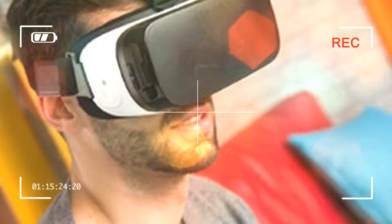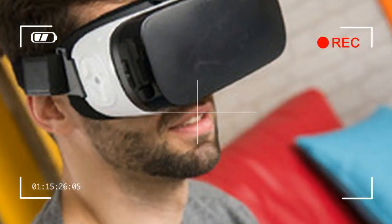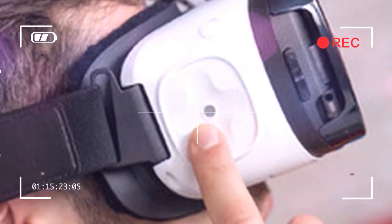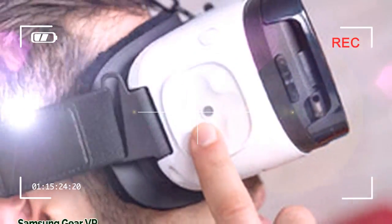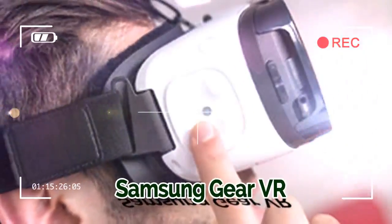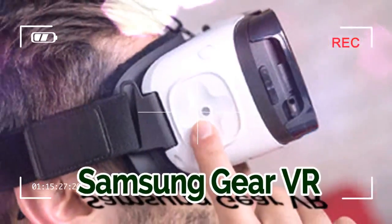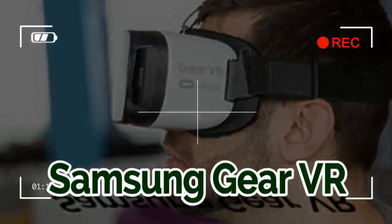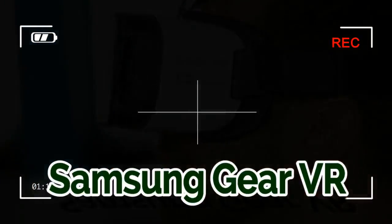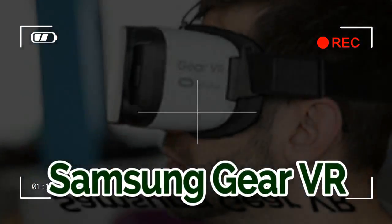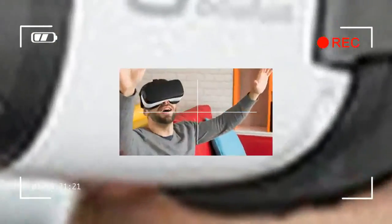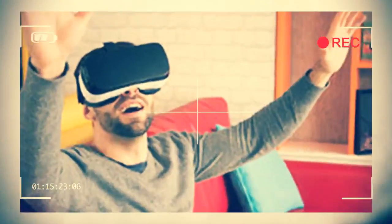The Gear VR was first launched alongside the Galaxy Note 4 way back in late 2014, but the initial versions were clearly labeled Innovator Edition, made for early adopters and only compatible with a single phone.